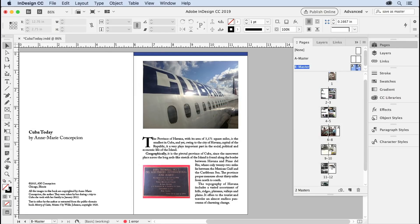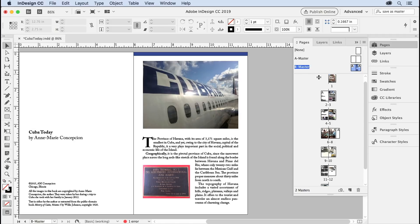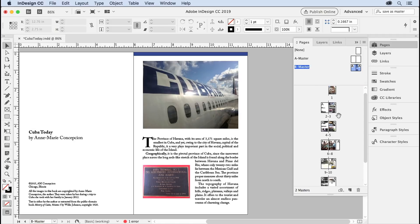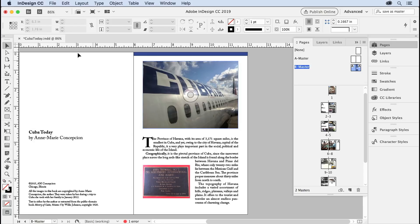So you see the pages themselves stay the same, but up here we have a new master. And because the original pages were based on master page A, then master page B is also based on master page A. So I'm switching to the B master. We're looking at the B master. Let me go to normal view.